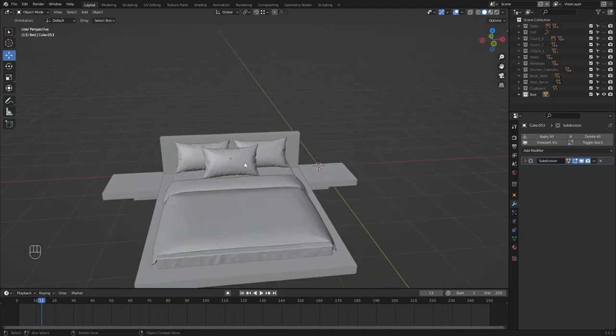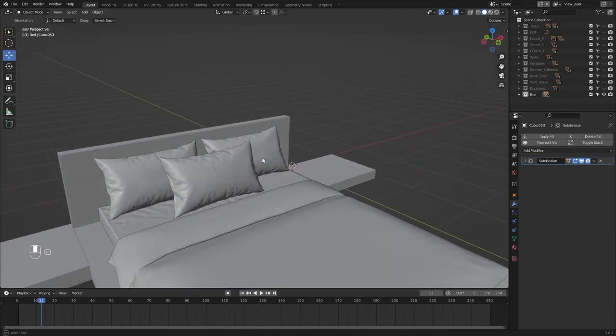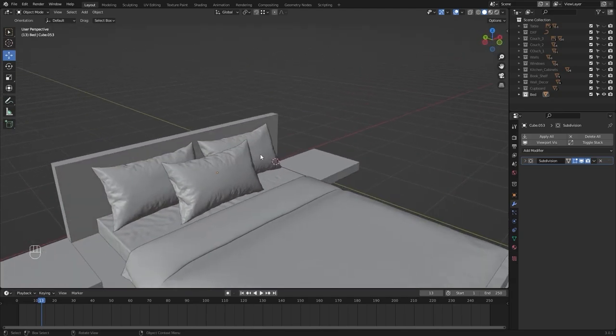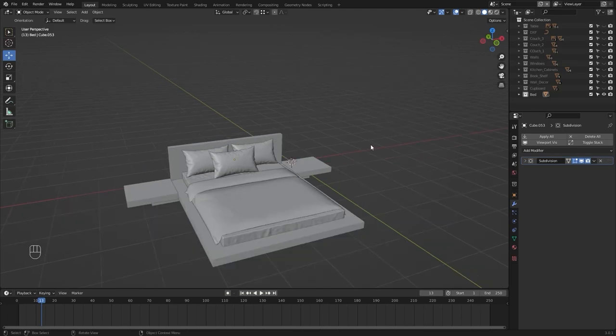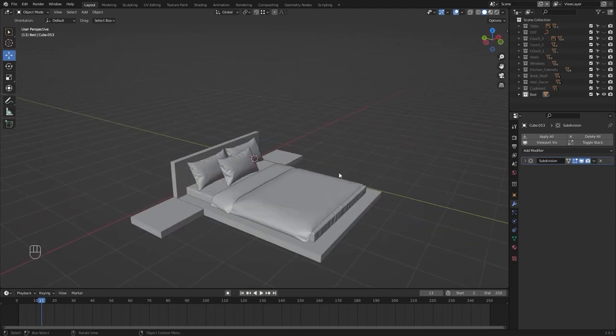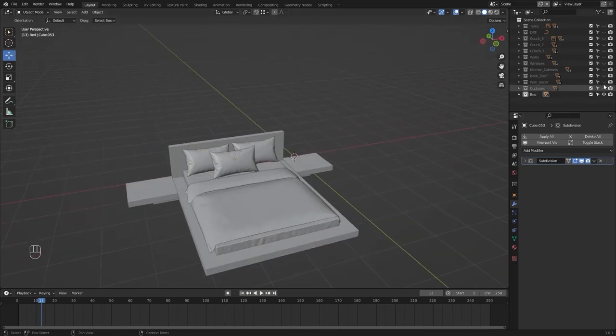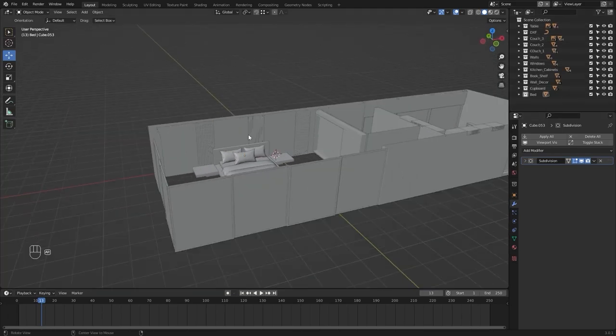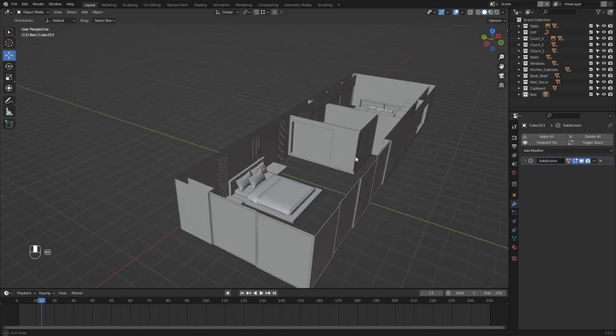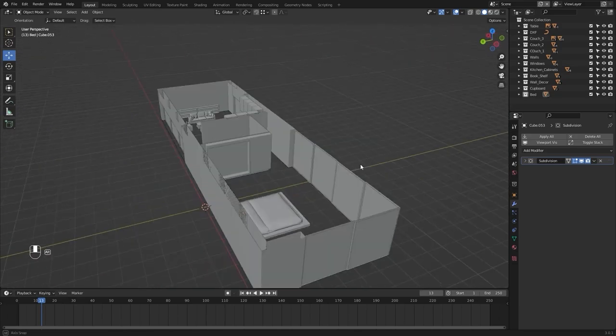So I think that's it for this lecture. In the next lecture, we'll model a few curtains for our bedroom. Let's unhide everything. So I'll see you guys in the next lecture.